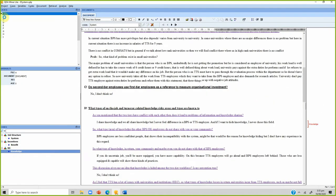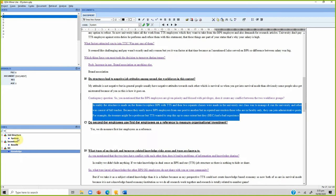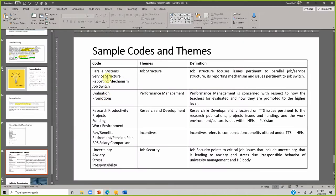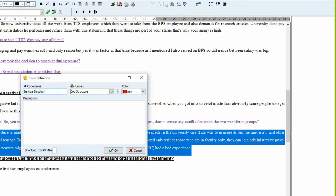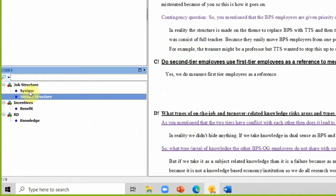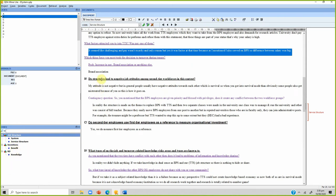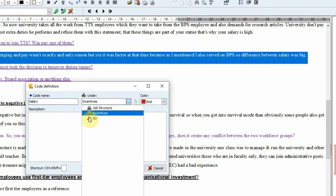Let's go to another interviewee. This whole sentence relates to system, or let's give it another code under the same category — 'service structure' under the theme 'job structure.' Press OK. Now you have two codes under job structure. Another code relates to 'salary,' which comes under the existing theme 'incentives.' Press OK.